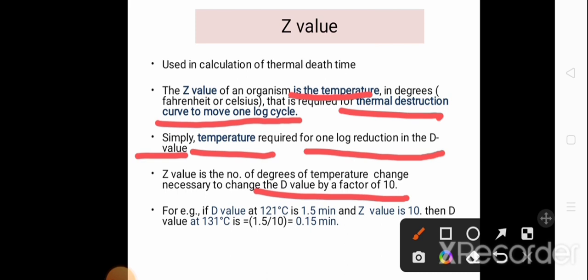For example, if the D value at 121 degrees centigrade is 1.5 minutes and the Z value is 10, then the D value at 131 degrees centigrade will be less, because higher temperature requires less time. So the D value at 121°C will be divided by 10 to give the D value at 131°C, which will be 0.15 minute.